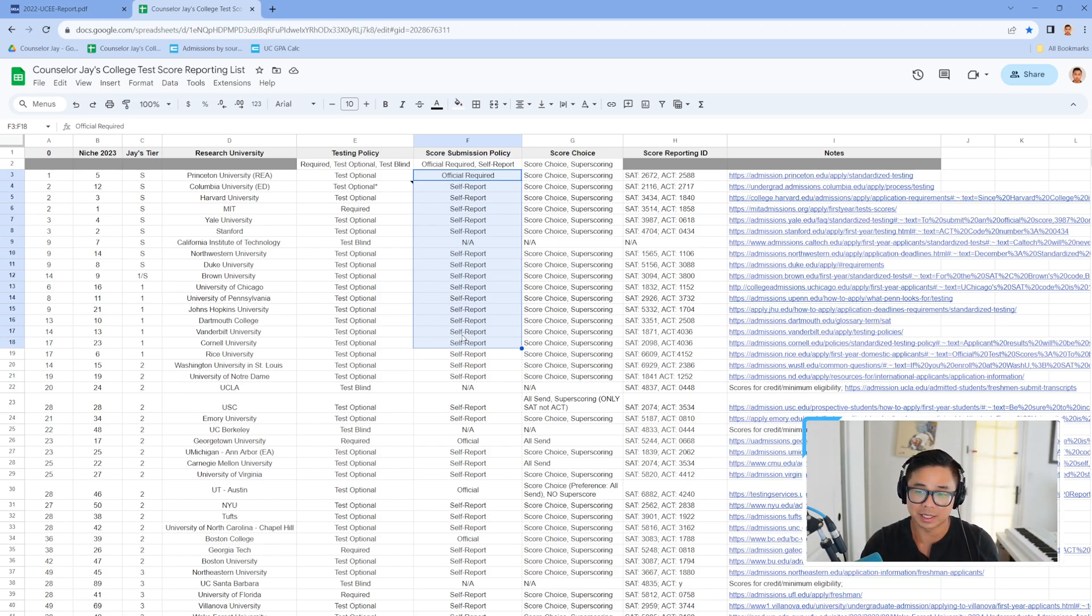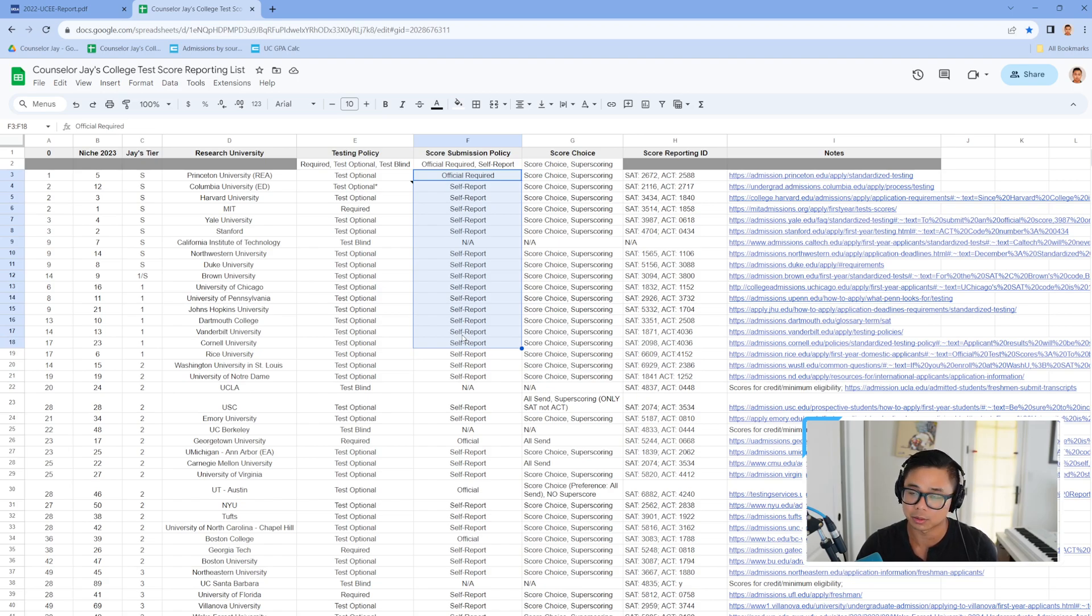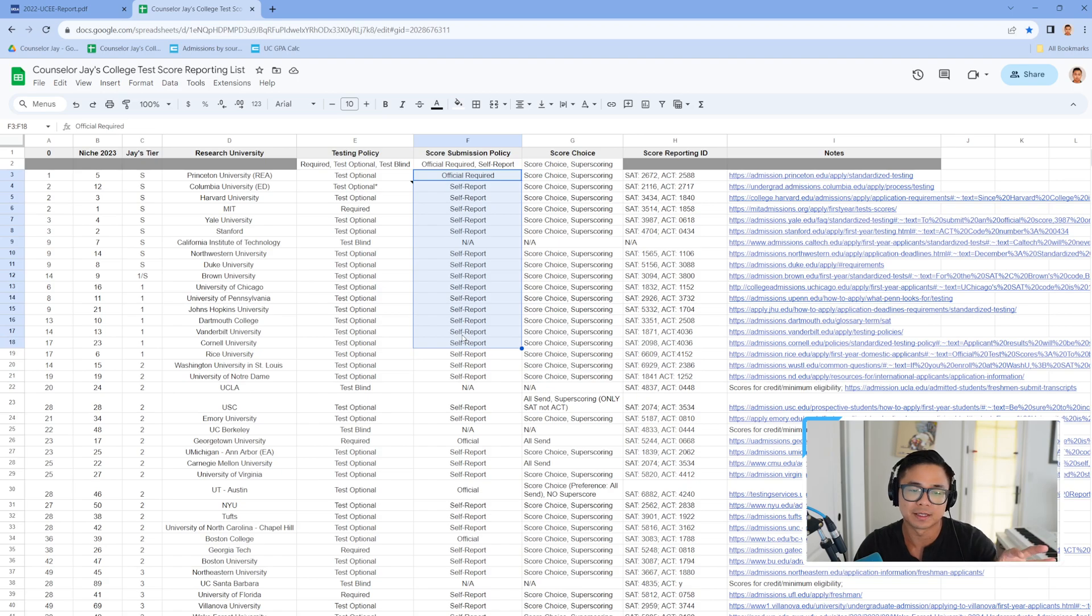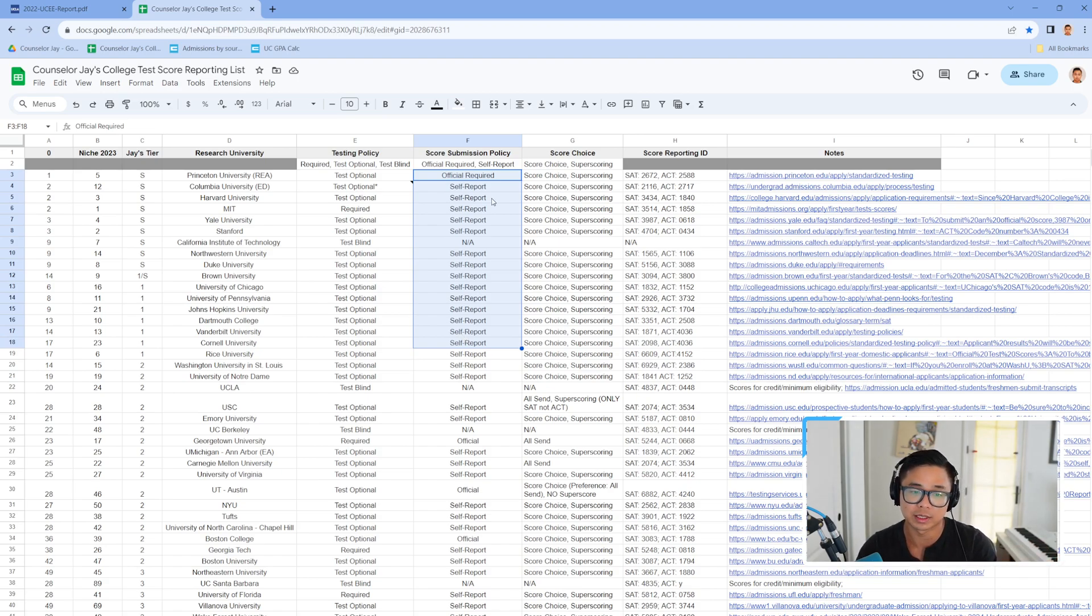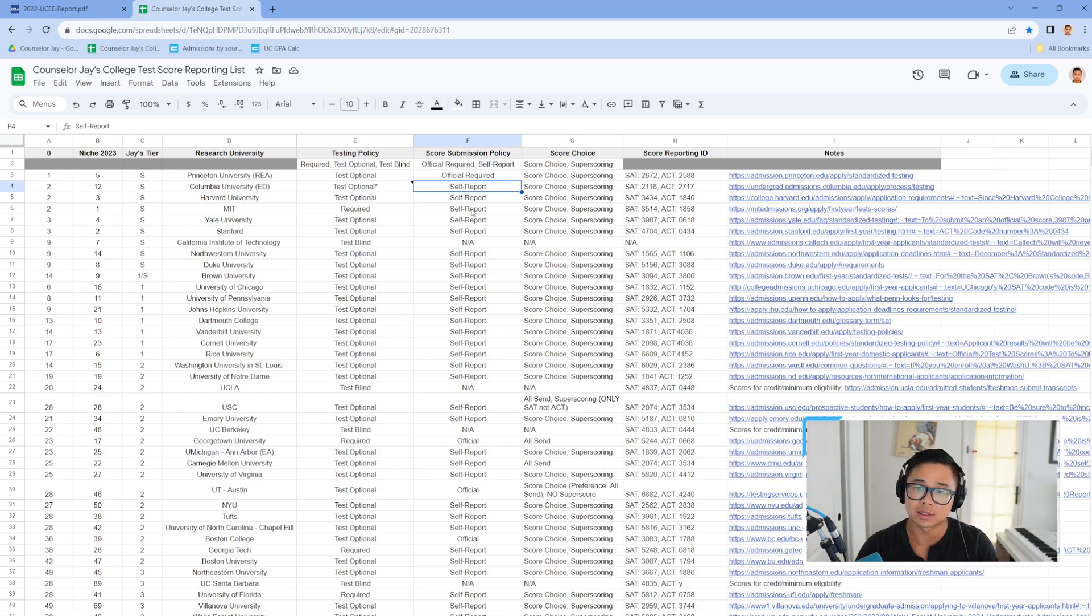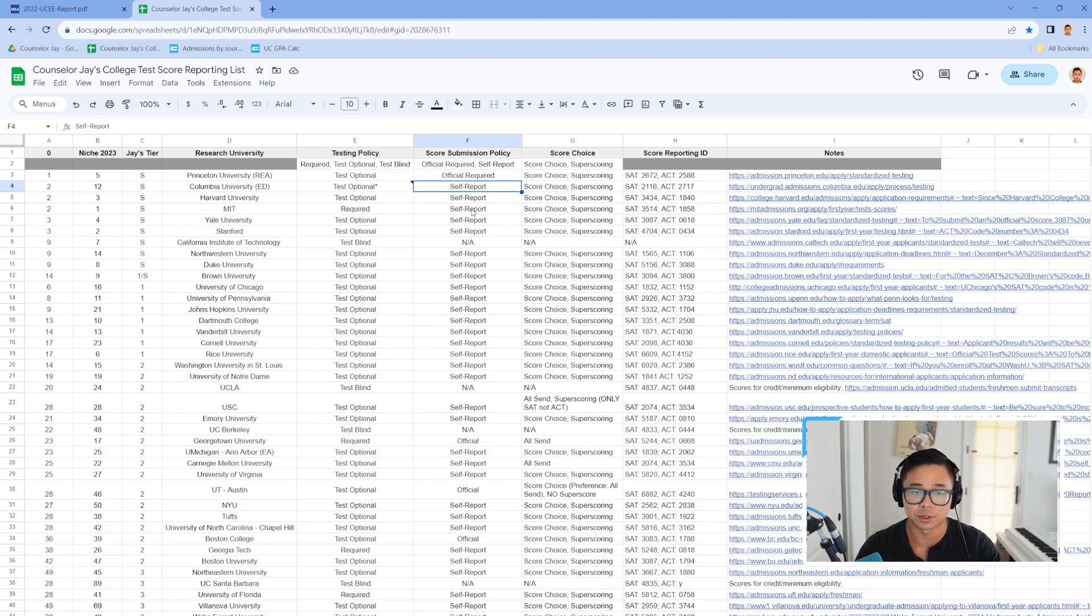I never condone any kind of shenanigans like that on Common Application or any college applications or anything for that matter. But in this case, you can self-report for the schools that are indicated as such and not have to send a score report officially from College Board or ACT.